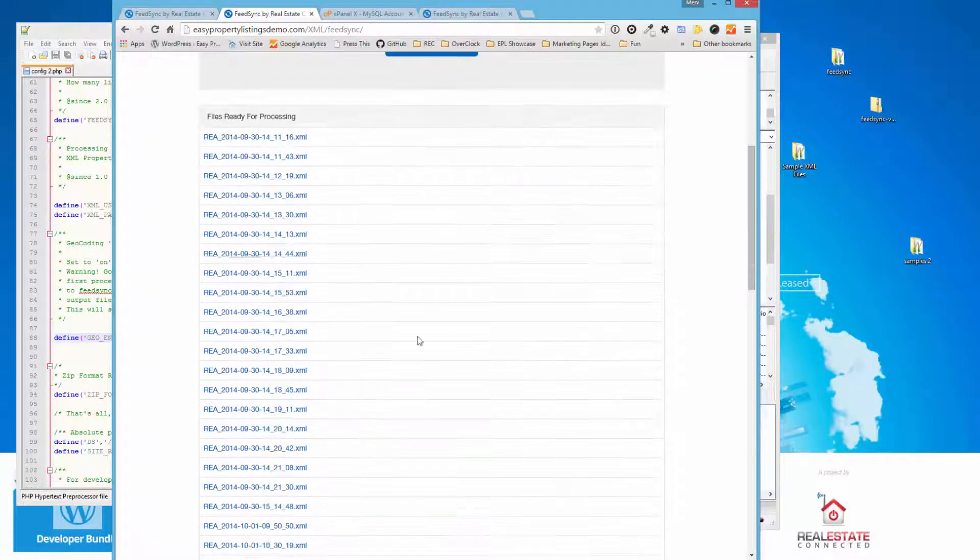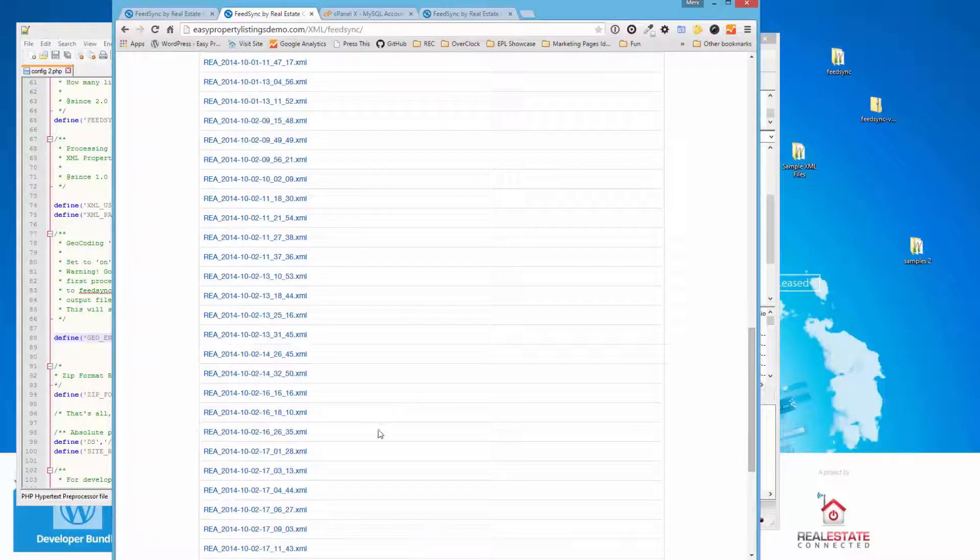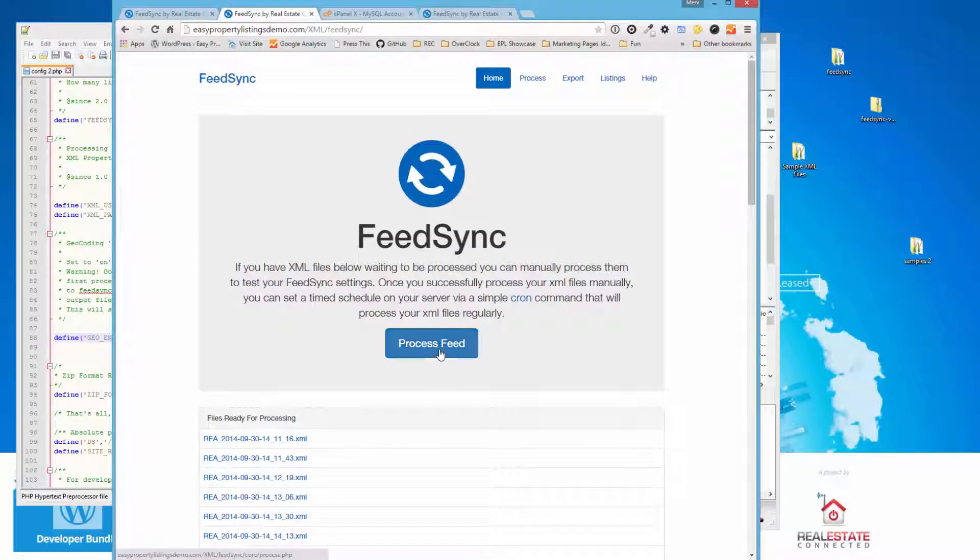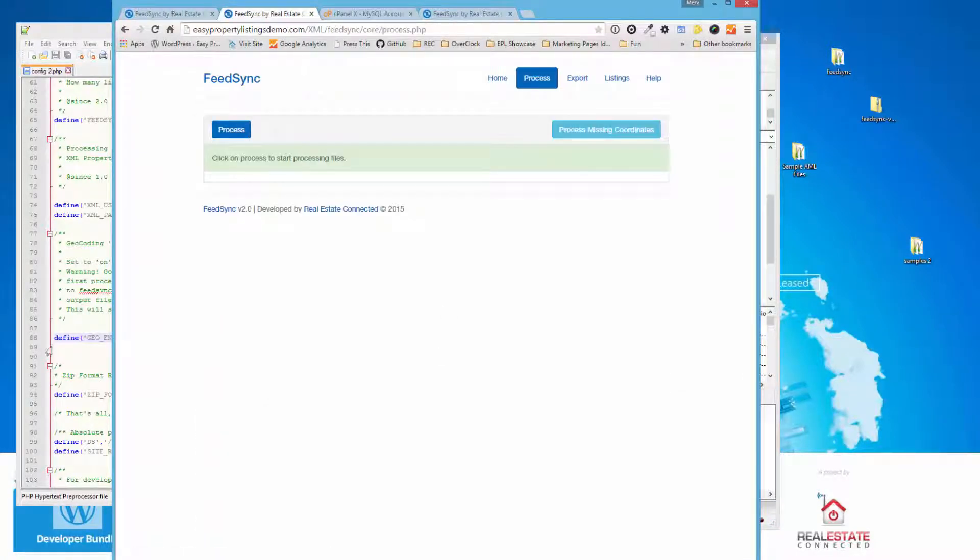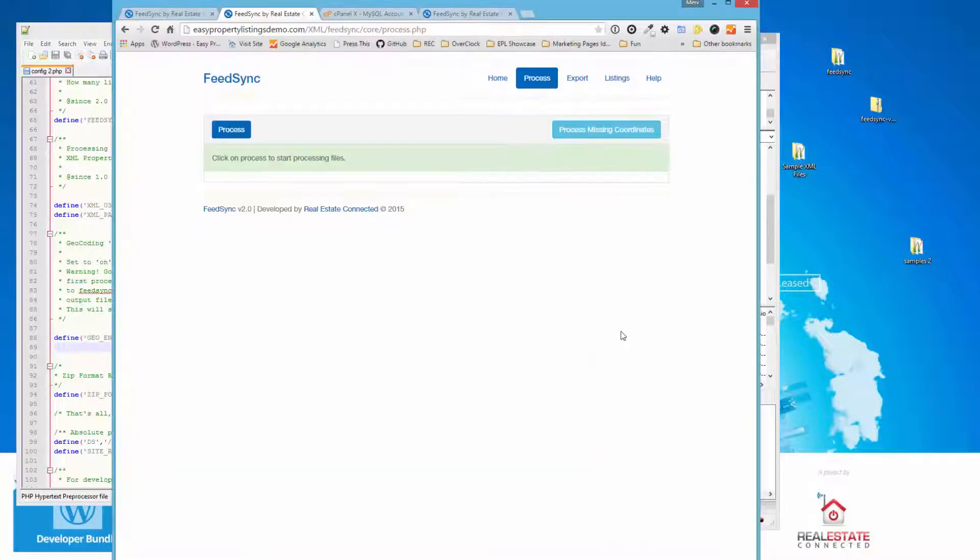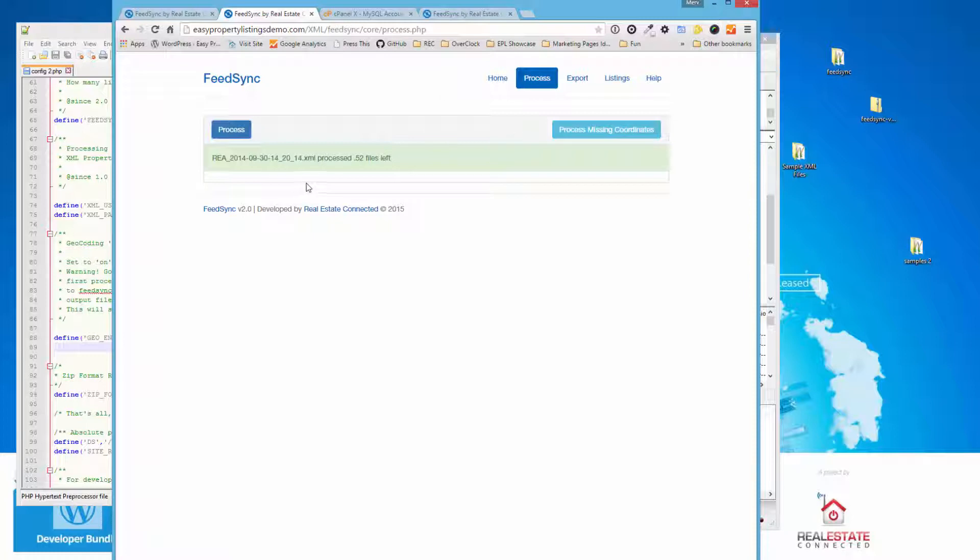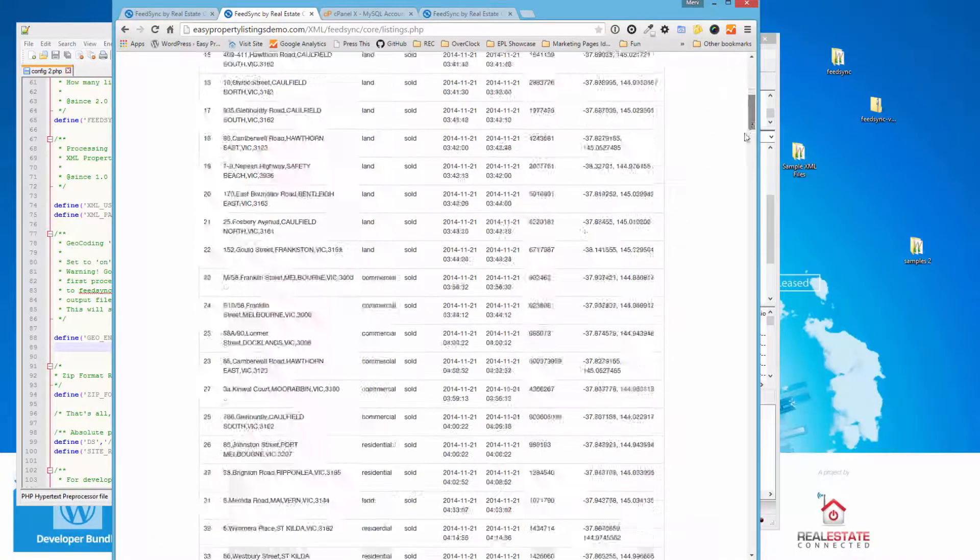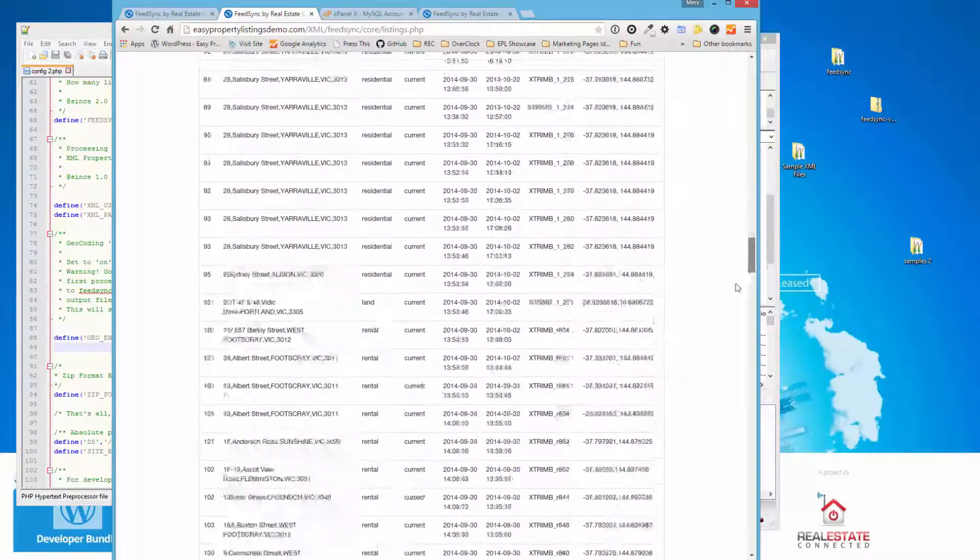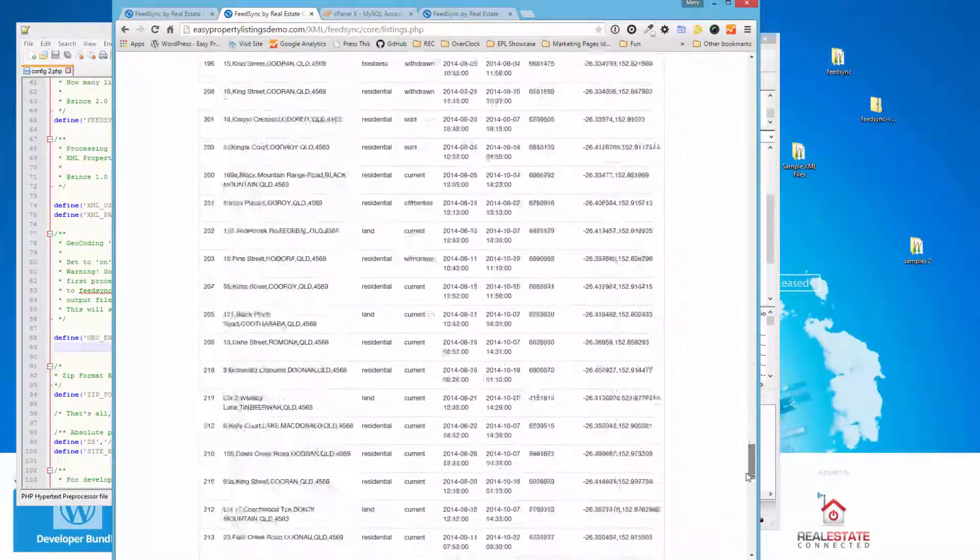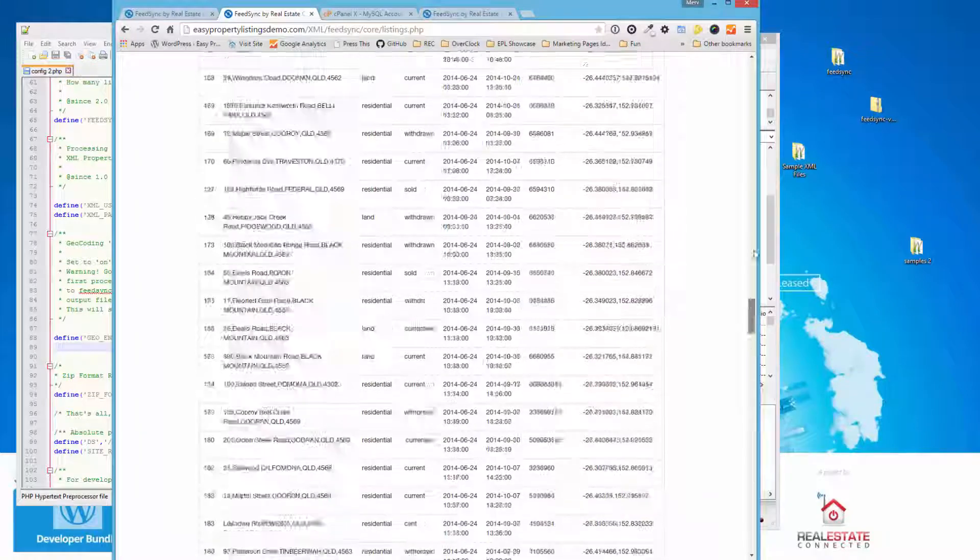So let's pretend the feed provider just chucked in a whole pile of new files. We're going to go process feed again. I have enabled geocoding this time. So it will geocode the records as it's required. It's going to go a bit slower because it's checking it each time. And we'll double check once that's finished. Okay. So that's finished. And if we go visit our listings, we should see that all the records have got a geocode entry. So that's how you install FeedSync.